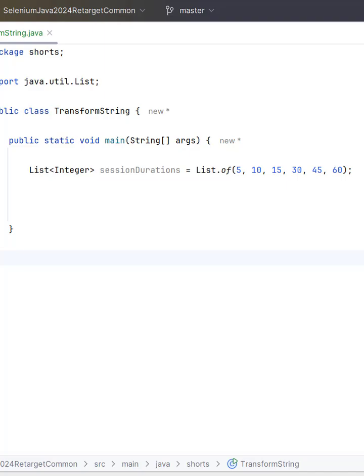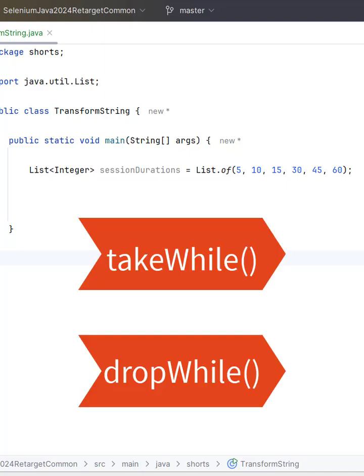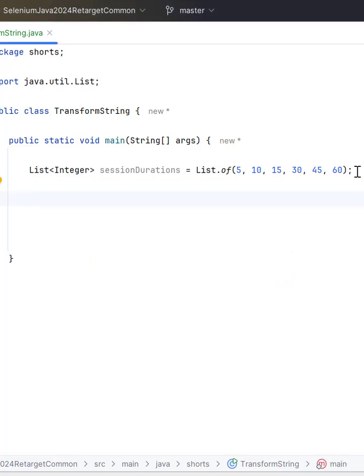But we have a better way. We can use methods like takeWhile and dropWhile, and these methods are available in Stream APIs.